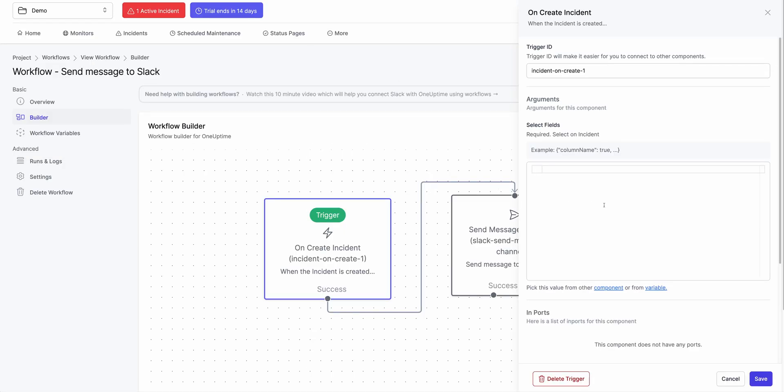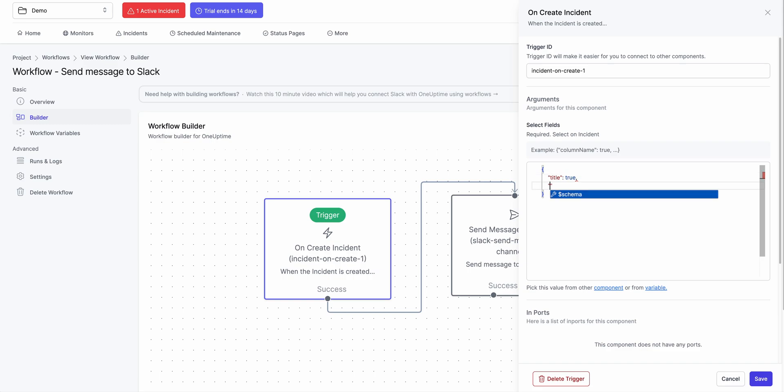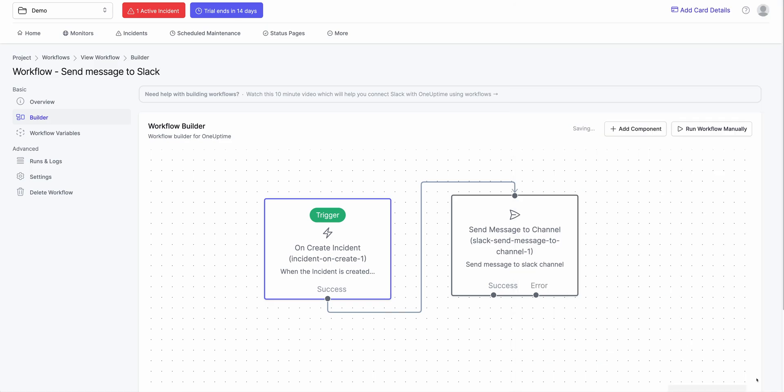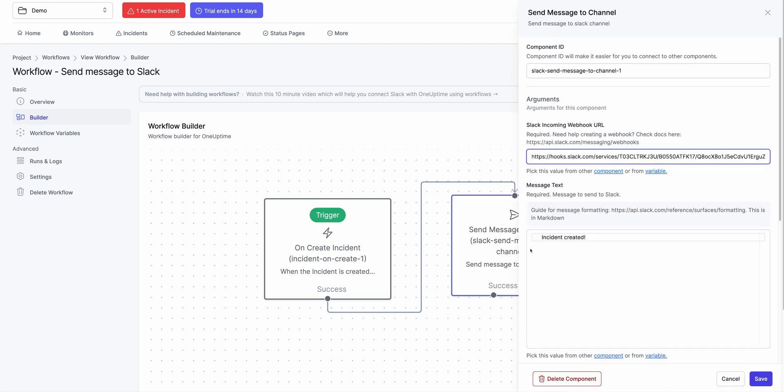So I could say Title, True. And Description, True. So I select both of these fields. And when I click on Save, I have these two fields selected. But we need to update our message that we sent to Slack. So when I click on this,